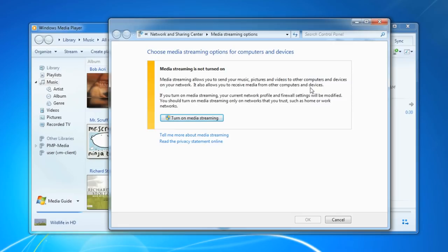By default it's turned off, so in order to stream content to my device, I need to turn it on. So I just turn it on here.